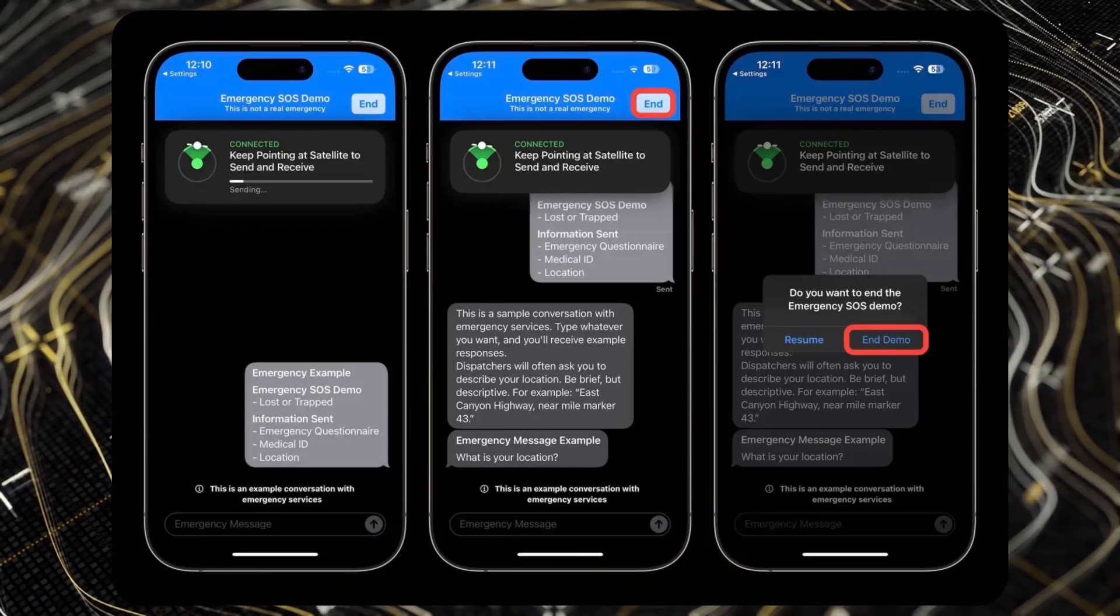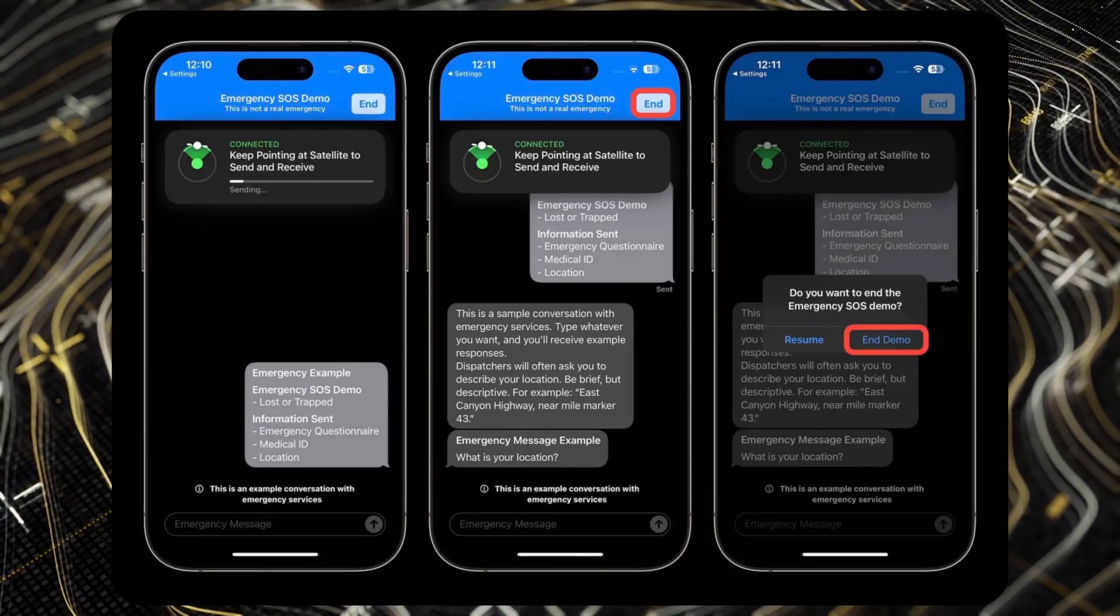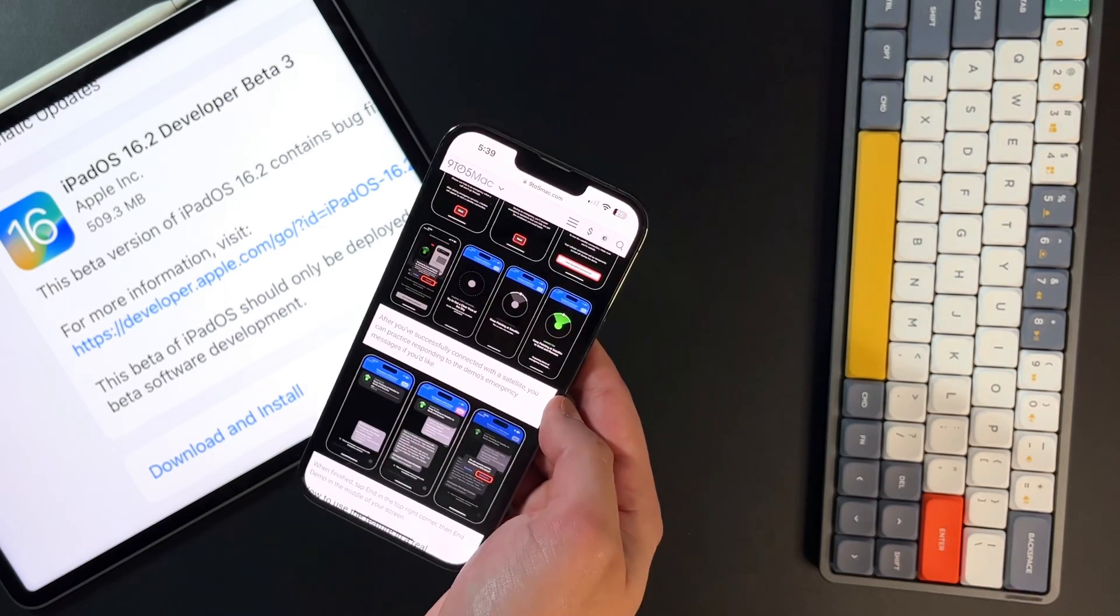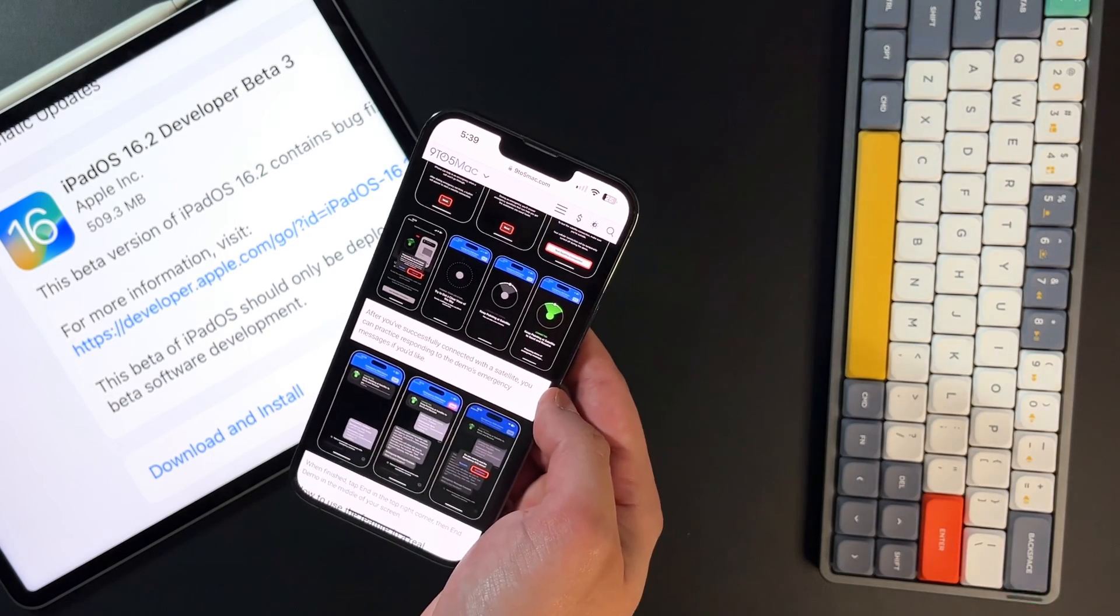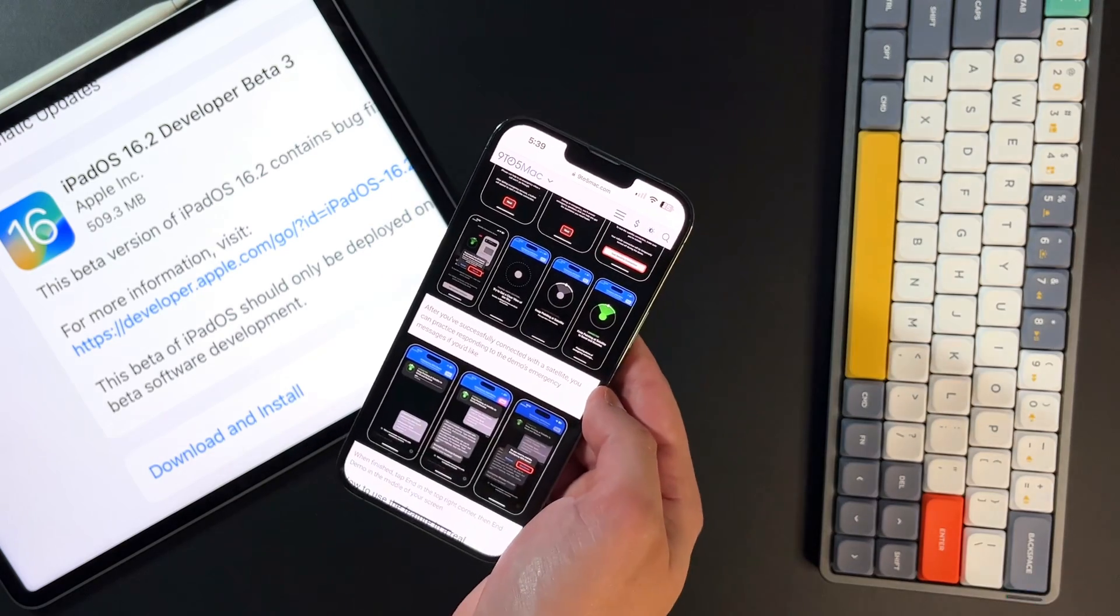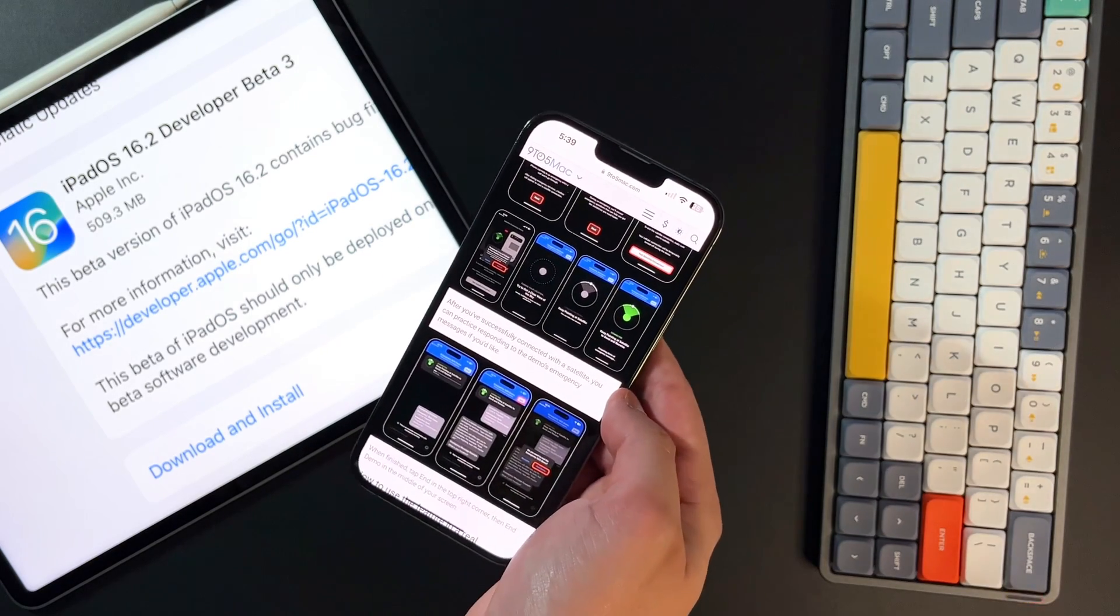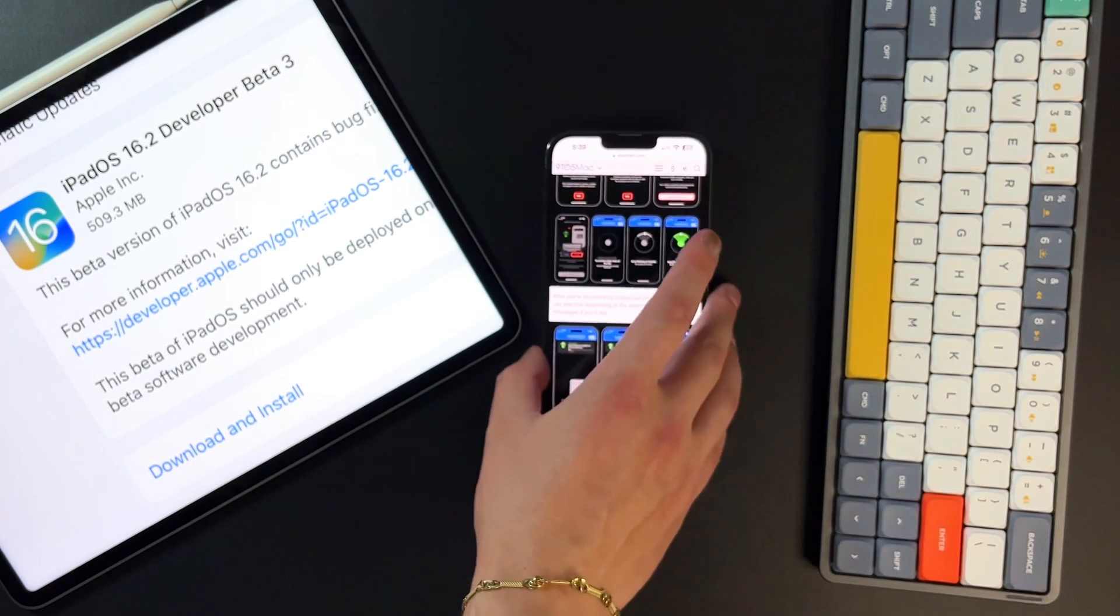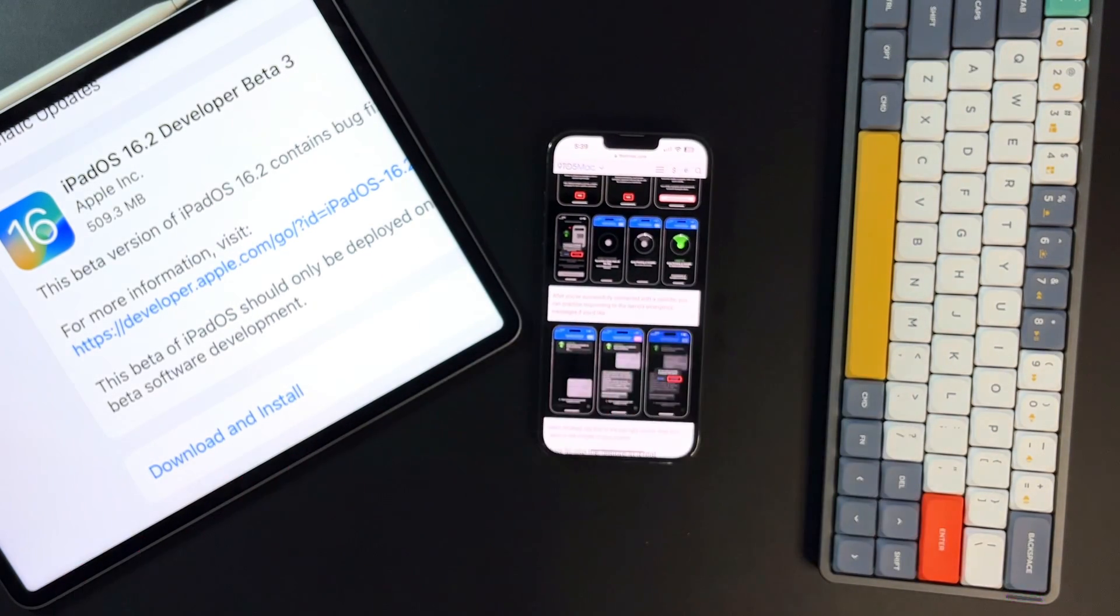That is now rolling out to everybody in the US and in Canada. And again, you have to have an iPhone 14 or newer, which are the only ones that are out right now. And it's not just for the pro model. So if you have a regular iPhone 14 or 14 plus, it'll also work. Definitely give it a try and let me know in the comments down below what you guys think.